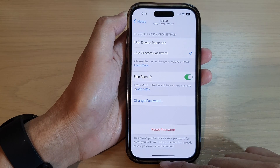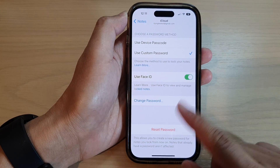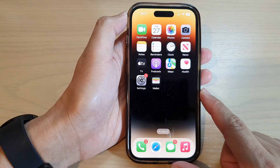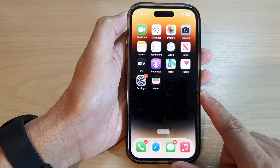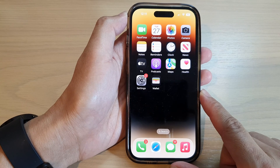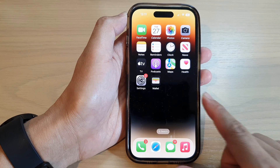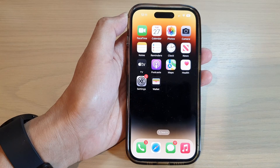Finally, you can swipe up to go back to the home screen. Thank you for watching this video. Please subscribe to my channel for more videos.